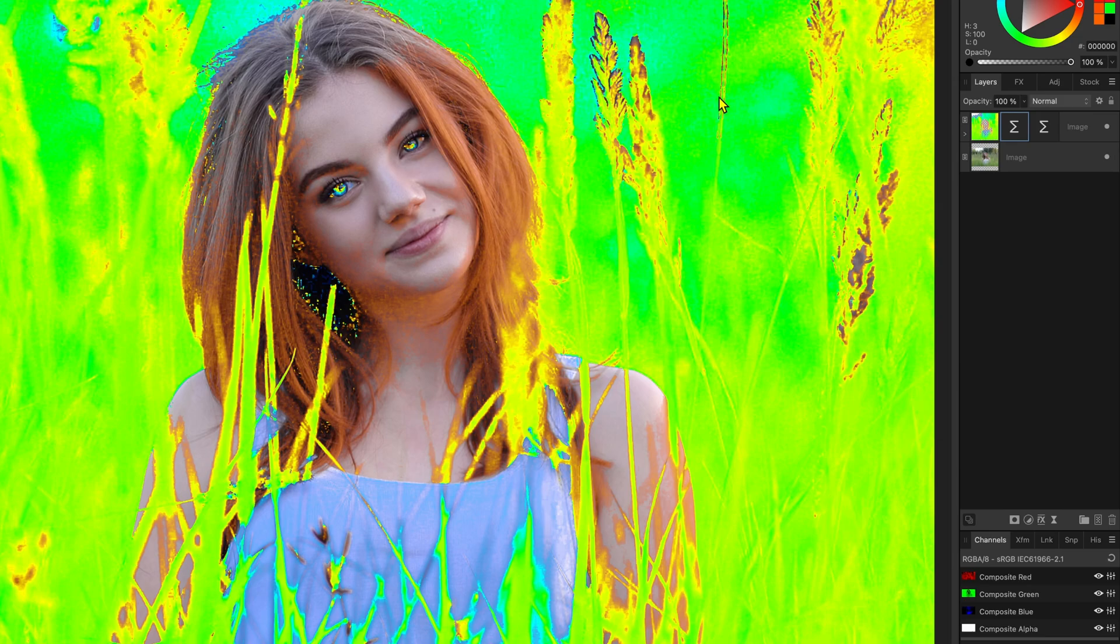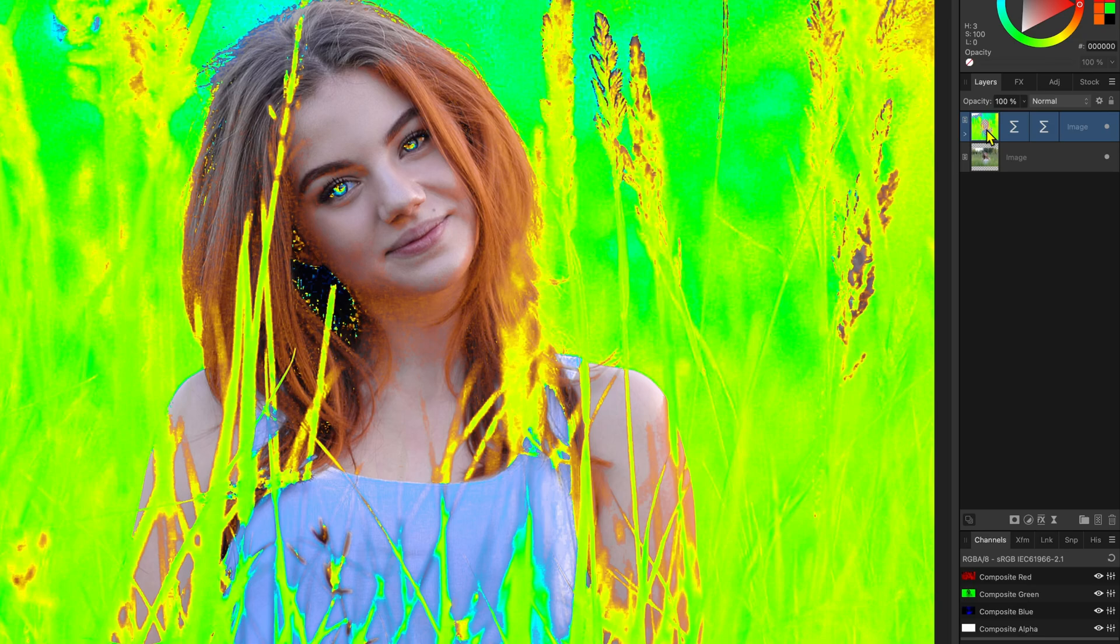Before moving on let's also soften this mask by adding a Gaussian blur filter to the image. Make sure to select the image first so that the live Gaussian filter will be applied on top of the procedural texture filters.